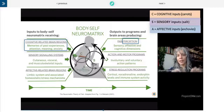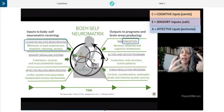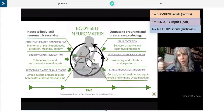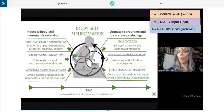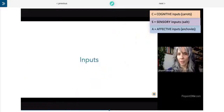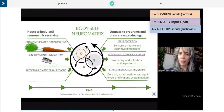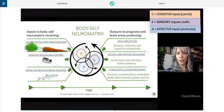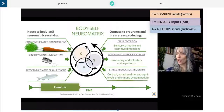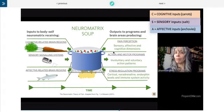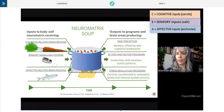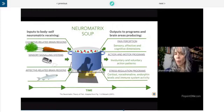As you are eating and processing whatever ingredients are in the soup, you're also forming opinions about it. You might decide, 'Maybe this needs a little more salt.' Whether you're consciously aware of it or not, this is what's happening inside us at all points as we form experiences. The inputs — carrots for cognitive, salt for sensory, anchovies for affective — are all coming into the soup. That center wheel you were looking at before, that's where all this cooking happens.